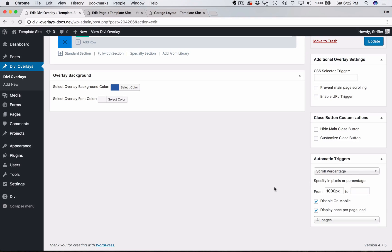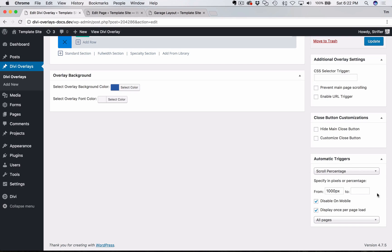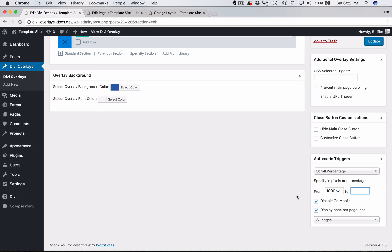And in most cases, in terms of the way that people typically use automatic triggers for overlays and pop ups and so forth, you're just going to want to leave that blank. Because what that's going to do, if you specify it, is automatically close the overlay when you've reached that new point. So if it's 1000 pixels, then it'll open and then say you've specified the to field at 1500. So when you scroll 500 more pixels, then it'll automatically close.